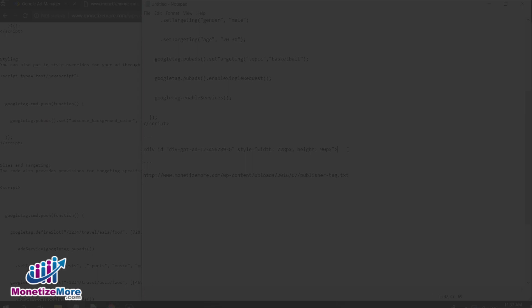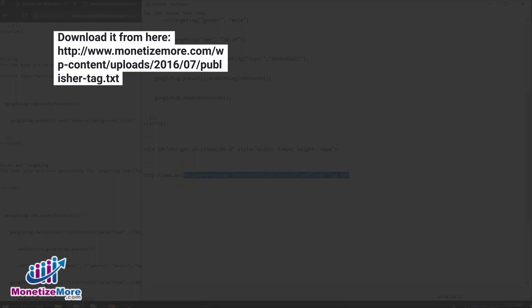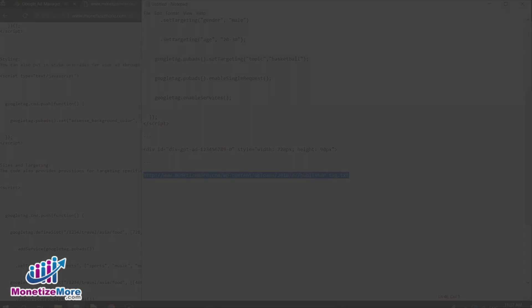Would you like to download a copy of the GPT code example we reviewed in this lesson? If so, please click the link here and download the GPT tag. You can also download it from monetizemore.com/google-publisher-tag.